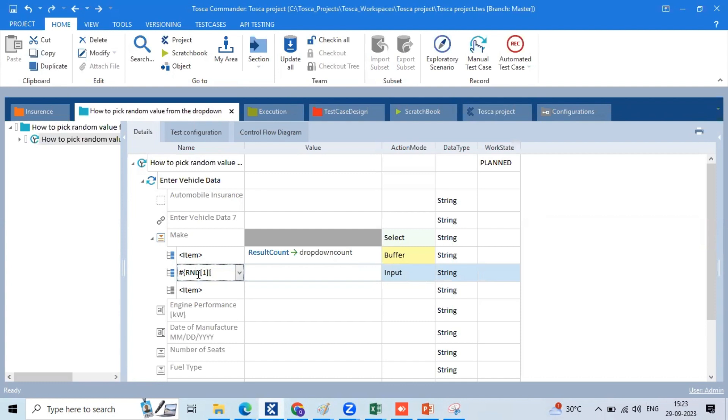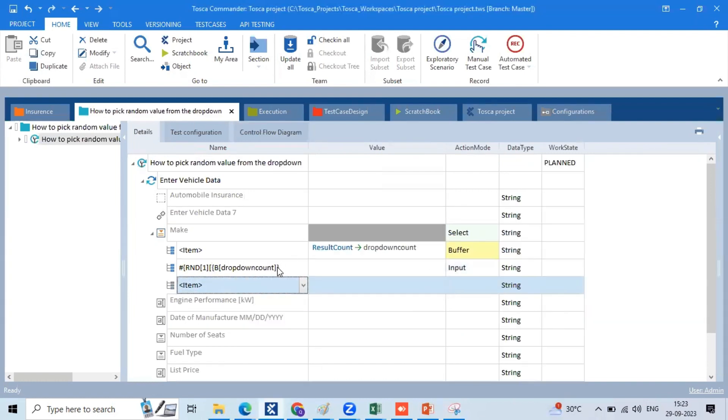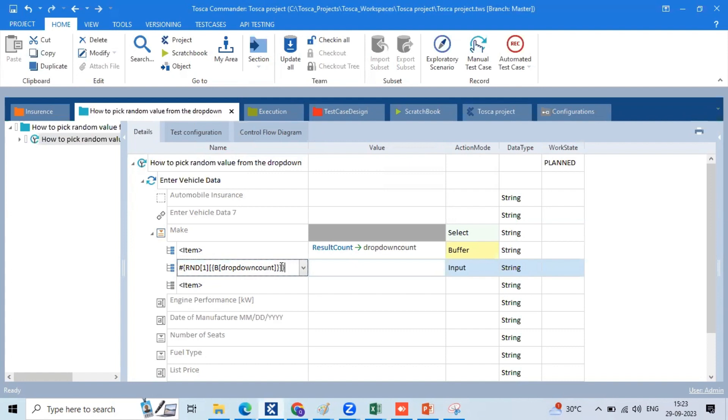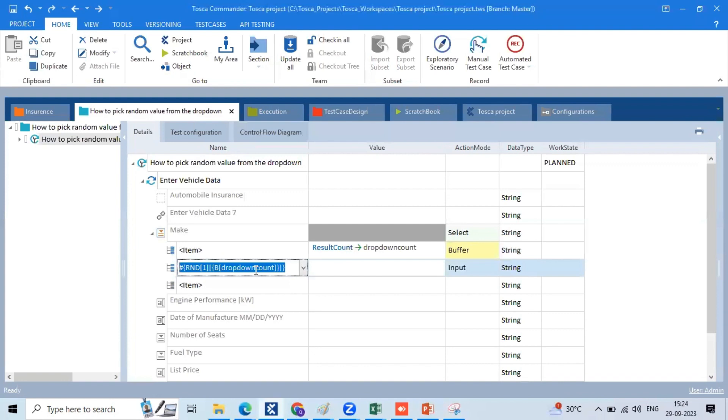Ending value is 16. But if the account is still changing, the buffer value is passed. Capital B of dropdown count. Close the square bracket, close curly braces. We are going to use random number, starting value, ending value. Ending value we are going to store the buffer name.